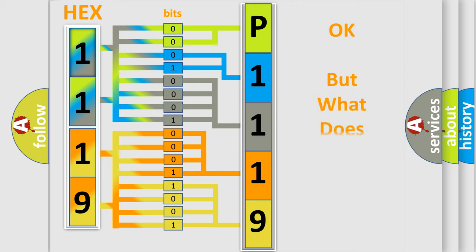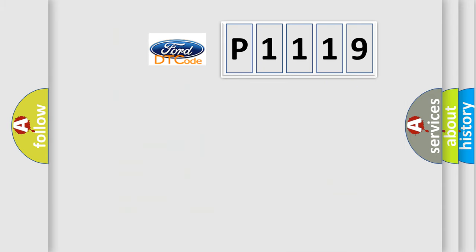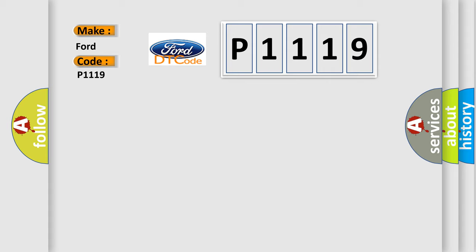The number itself doesn't make sense if we cannot assign information about what it actually expresses. So, what does the diagnostic trouble code P1119 mean for Infinity car manufacturers?